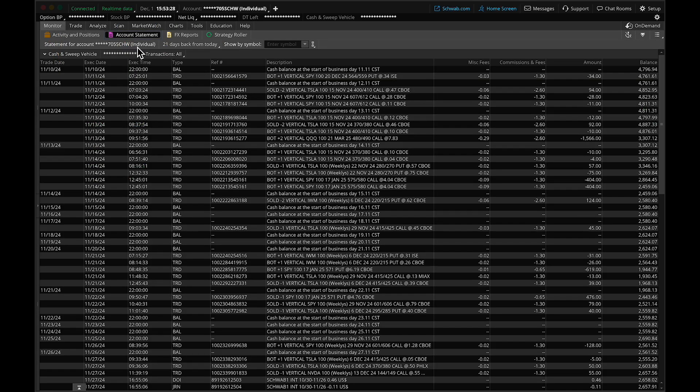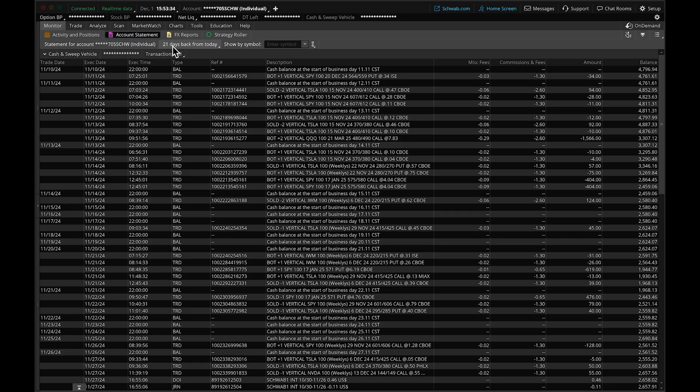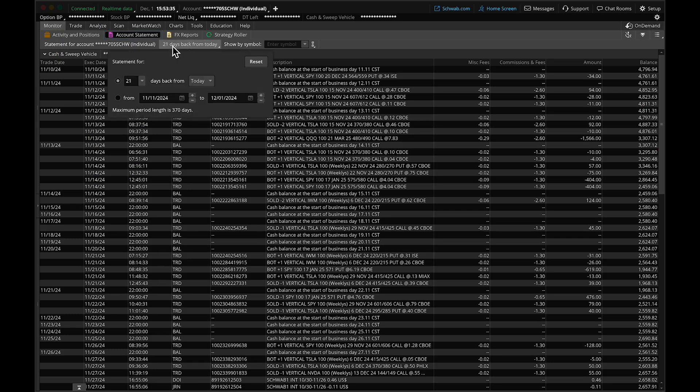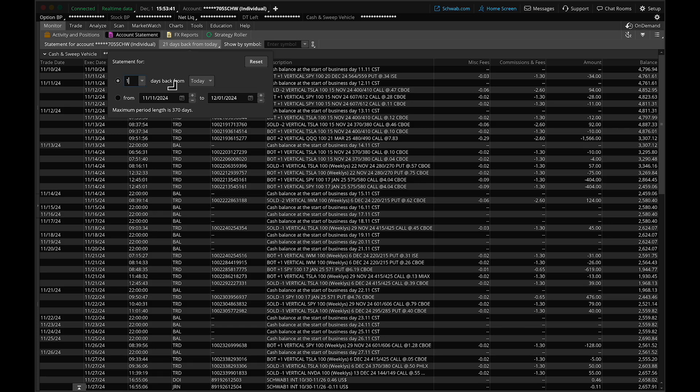Once you've clicked on the Account Statement button, you'll see a button that says 21 days back from today. You can change this to whatever you like: 30 days, 7 days, or 1 day if you just want to import today's trades. I'm setting it to 21 days to see all my trades over the past 3 weeks.